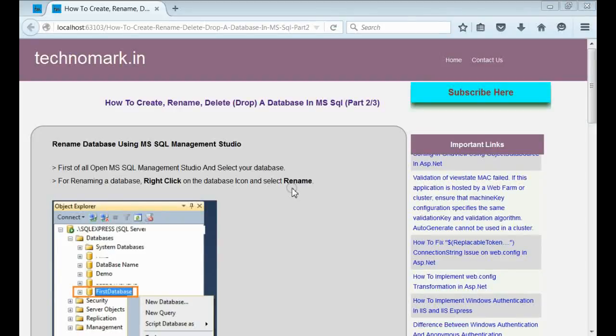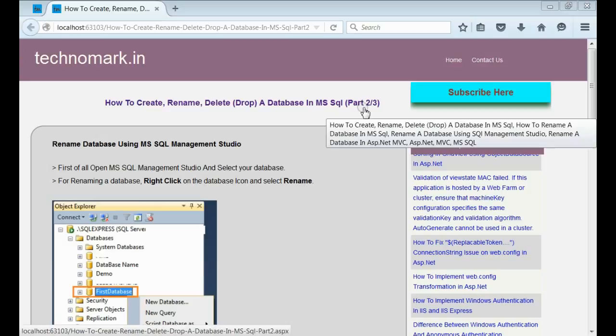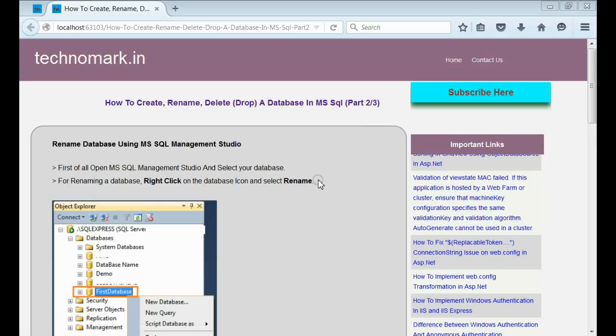Today we are going to discuss how to rename a database in MS SQL. In the previous video, we have seen how to create a database using MS SQL. That was in part 1. Now here we consider how to rename a database.